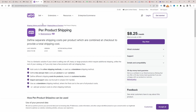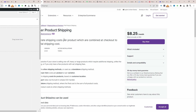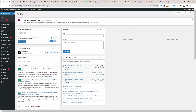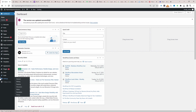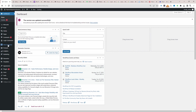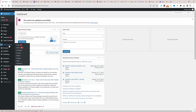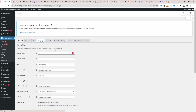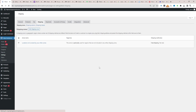The plugin we'll be using is this per product shipping plugin — I'll leave a link in the description below. The first thing we want to do is go ahead and upload that plugin. So we go to Plugins, Add New, upload and install the plugin. Once that's done, we'll navigate to WooCommerce and then Settings, and then navigate over to Shipping.